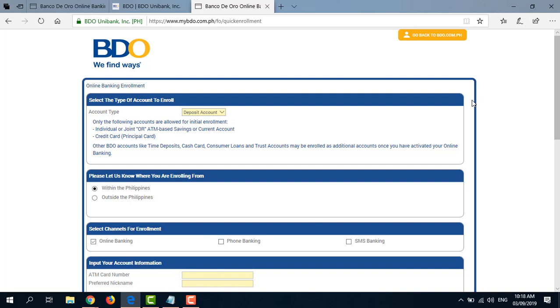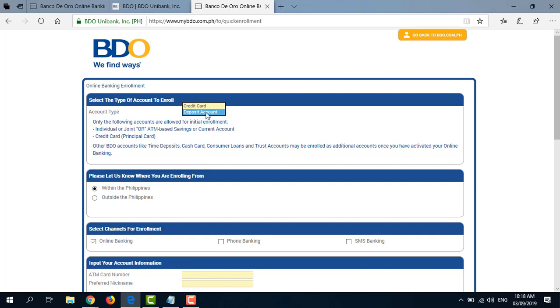The next step is to fill out this BDO Online Banking Enrollment Form. And since I'm going to enroll one of my accounts, I'm going to do this real time. So the first is to select the type of account to enroll. I'm going to choose Deposit Account. But if you're enrolling a credit card, then just choose whichever is applicable to you. Please let us know where you're enrolling from. I'm from within the Philippines.